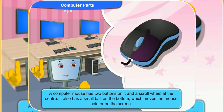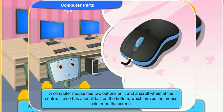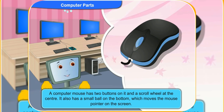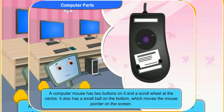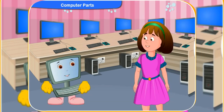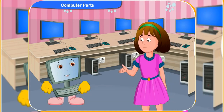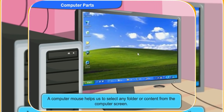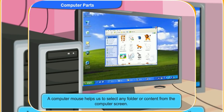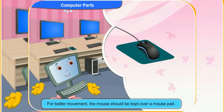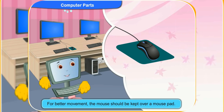Look, it has two buttons on it and a scroll wheel at the center. It also has a small ball on the bottom, which moves the mouse pointer on the screen. A mouse helps us to select any folder or content from the computer screen. For better movement, the mouse should be kept over a mouse pad.